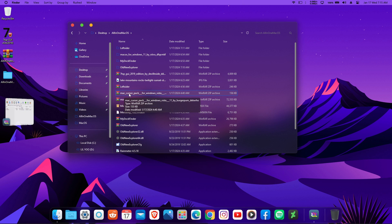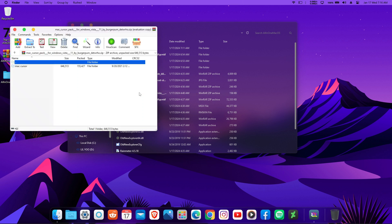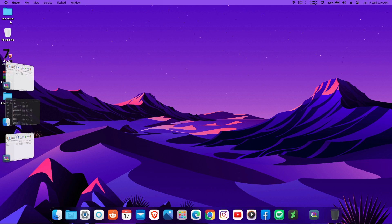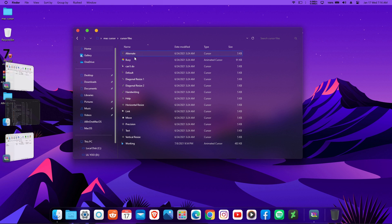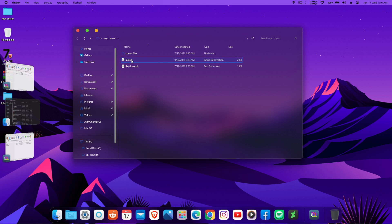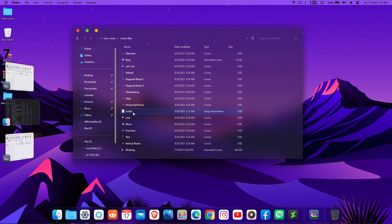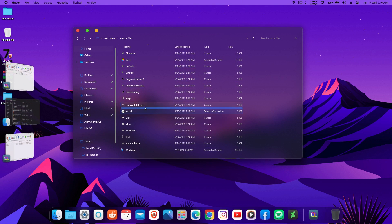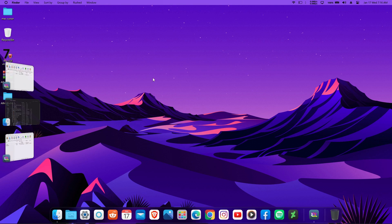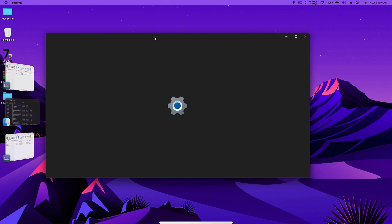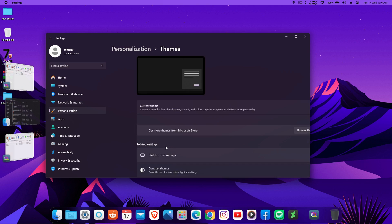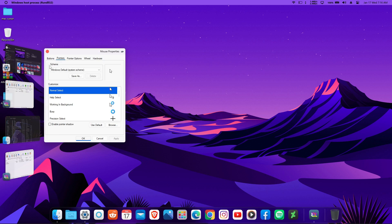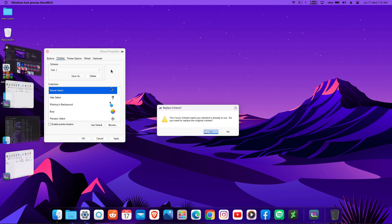You can see the macOS cursor pack here. Open the zip file, drag the folder onto your desktop, open it, and you'll see all the files. Copy and paste it into the cursor files folder, open it again, right-click on the installer, and click Install. This will install the cursor files into Windows. To switch to the macOS cursor, go to Settings, then Personalization and Themes, and find the Mouse Cursor option.